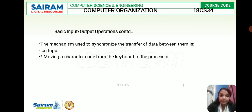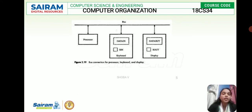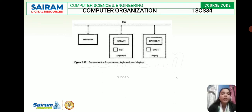The mechanism used to synchronize the transfer of data between them involves moving a character code from the keyboard to the processor. This is the main important diagram of basic input and output operations. We have a single bus; by default, the processor is connected to the bus, and we have two things: one is the data in register and the other is the data out register. By default, these things will be connected to the bus in all computers.